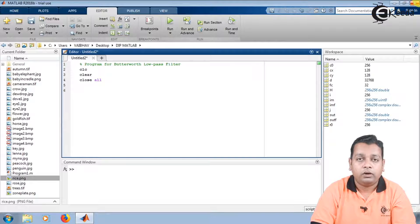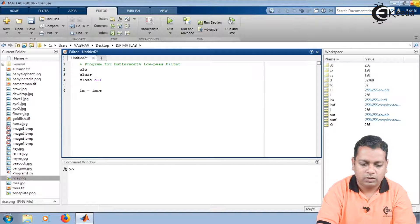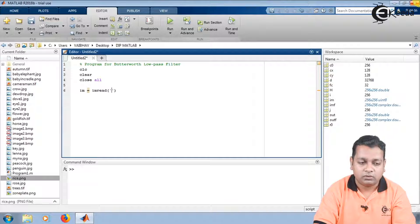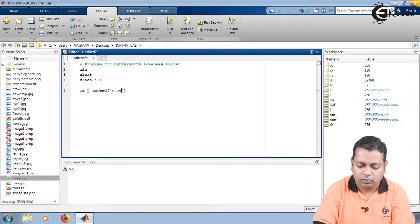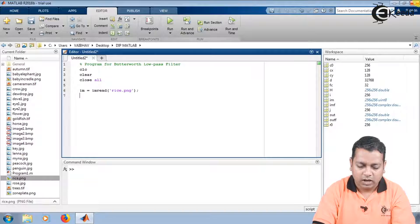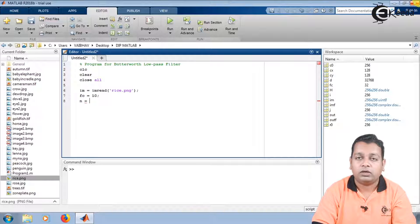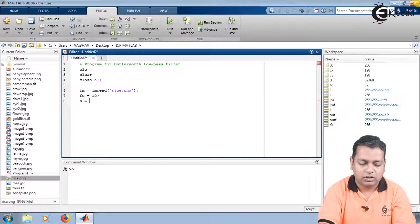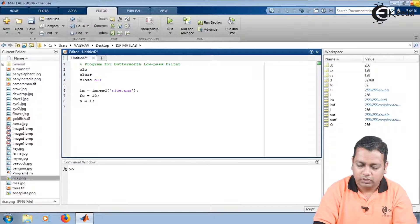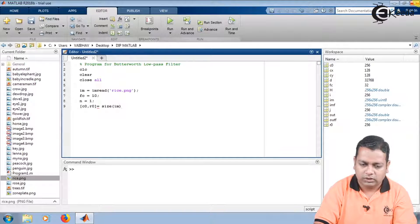Now we want an image to filter using the Butterworth low pass filter. We use the variable IM and provide the input using the imread syntax. Within parentheses and single quotes, we name the file — for example, 'rise.png' — and terminate with a semicolon. Further, we define the cutoff frequency fc, initially set to 10. The order n, the second parameter for Butterworth filters, is set to 1. We then define parameters c0 and r0 by assigning the size of the input image IM.